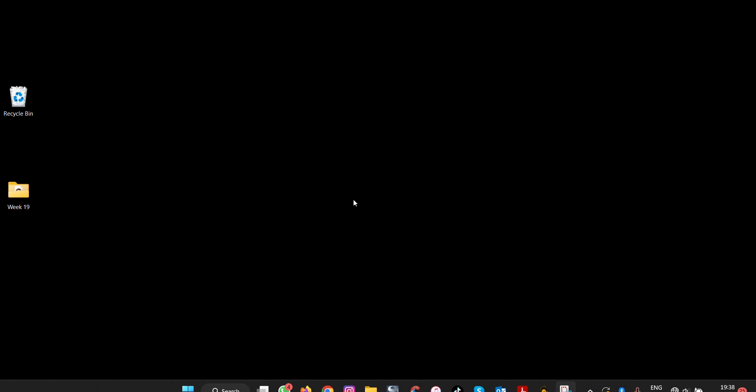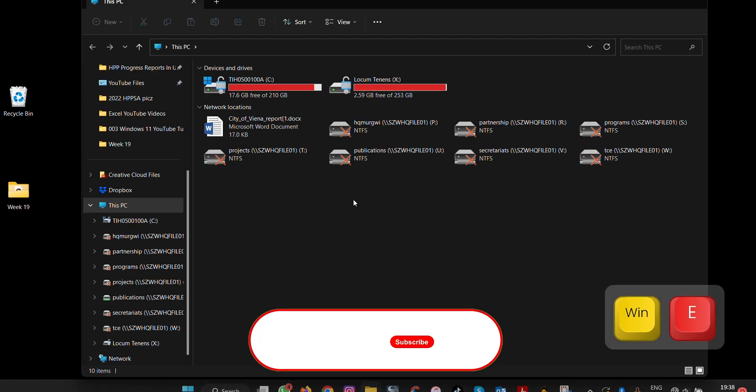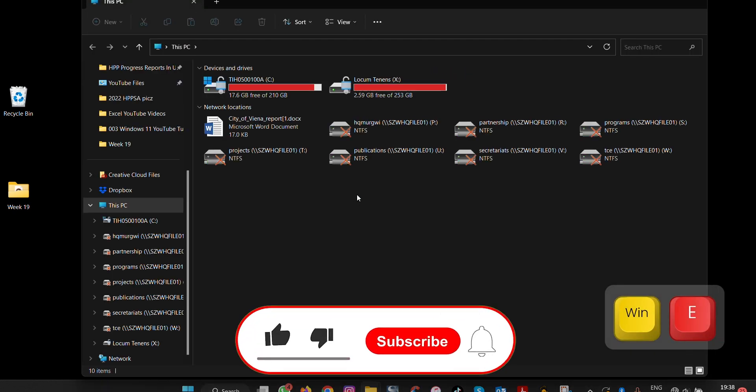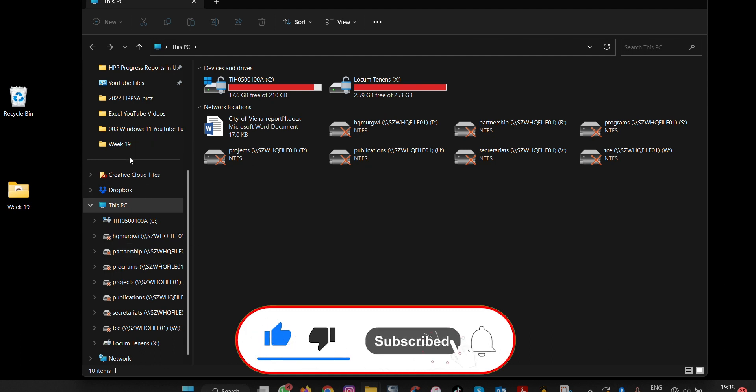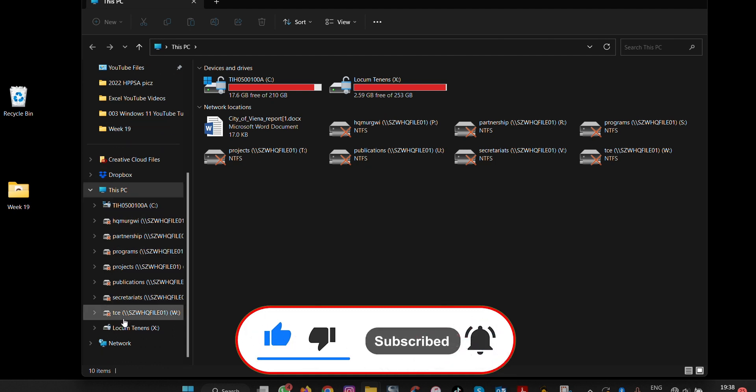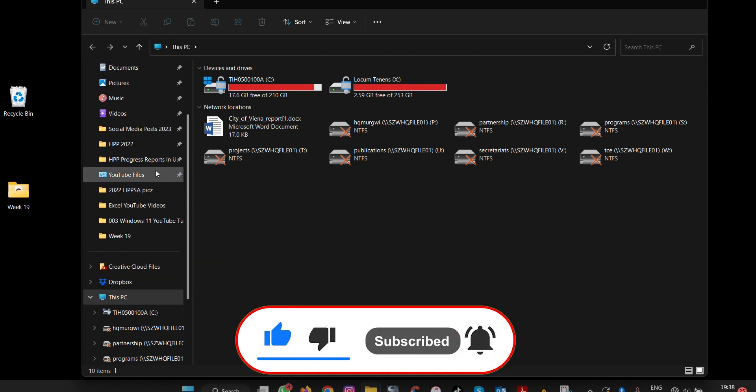The shortcut you can use in Windows 11 is that you press Windows key and E. It will open up the File Explorer and then you can choose a view or the folder that you want to look into.